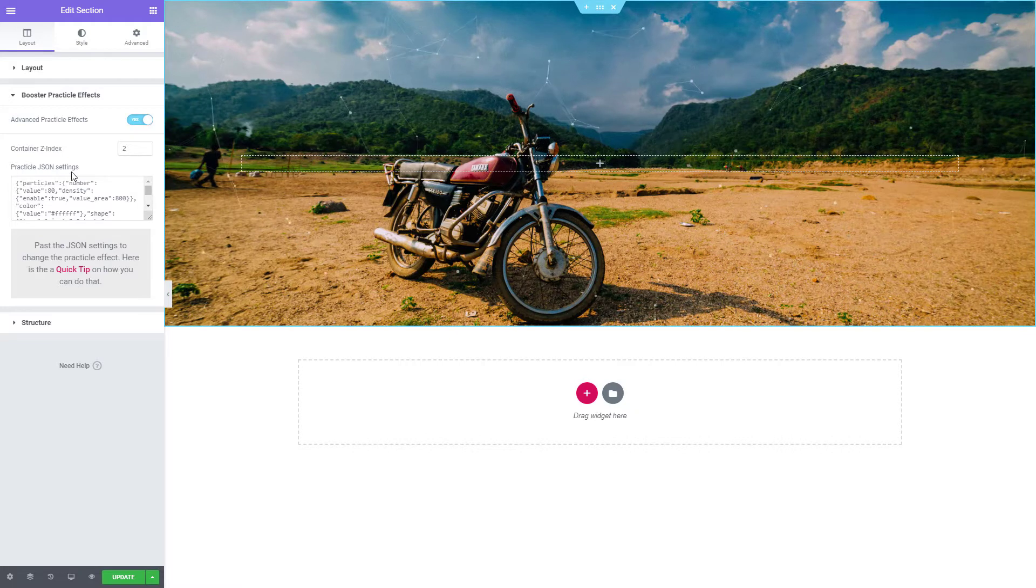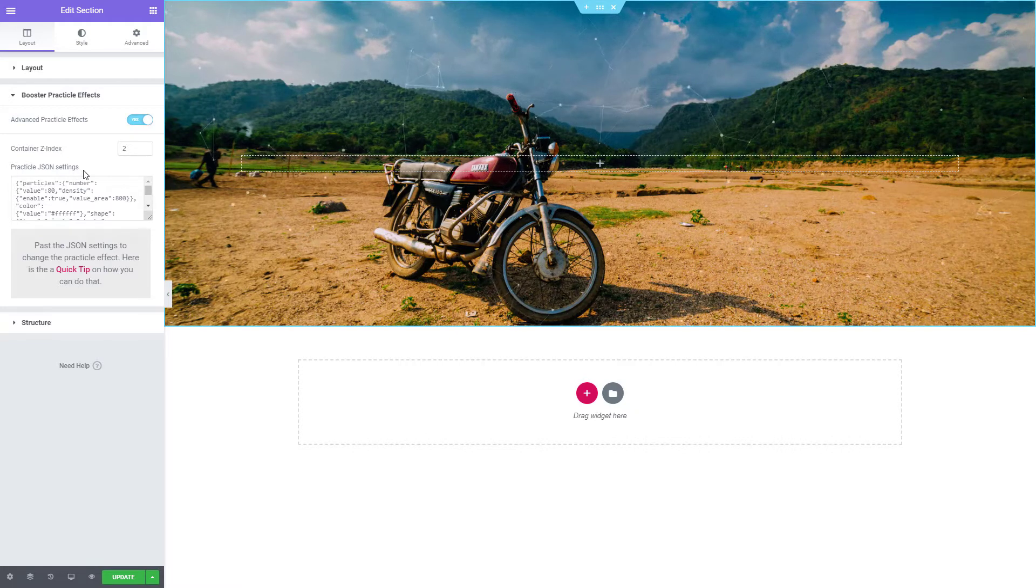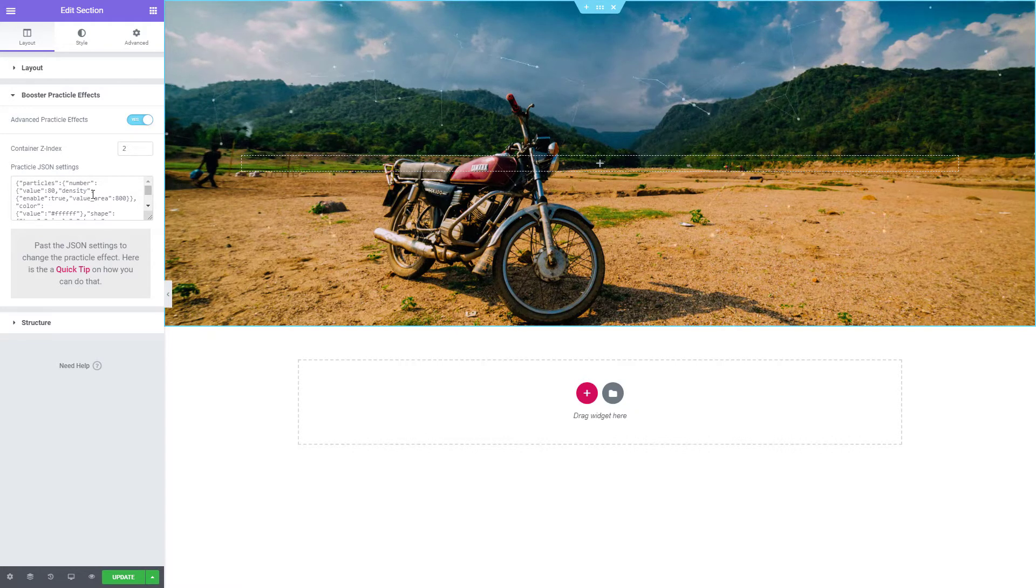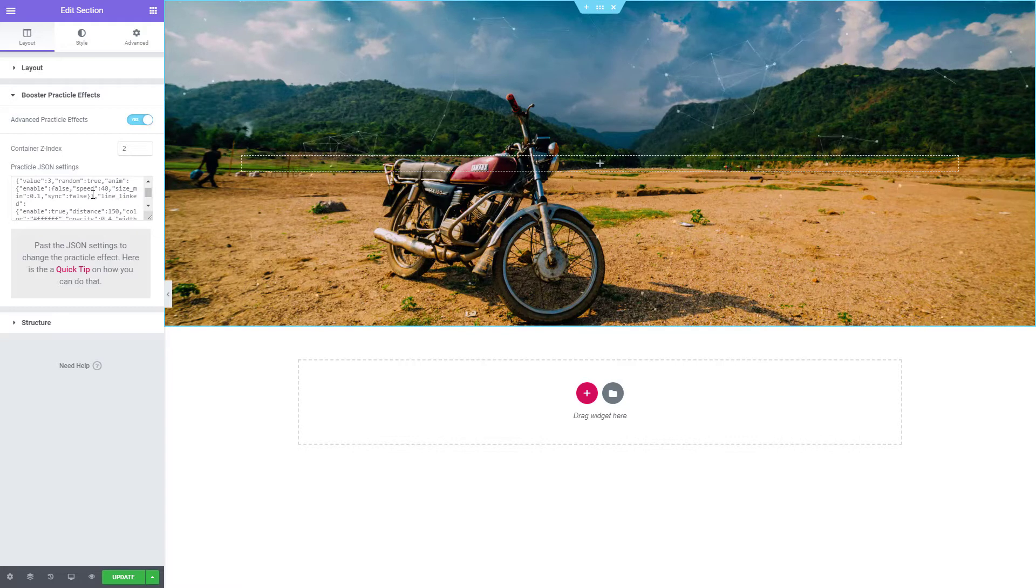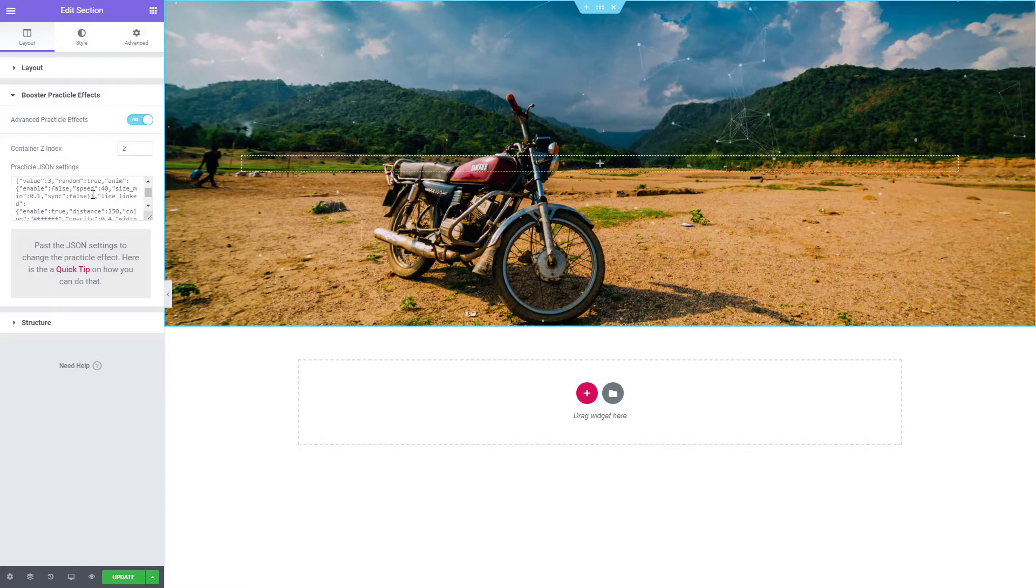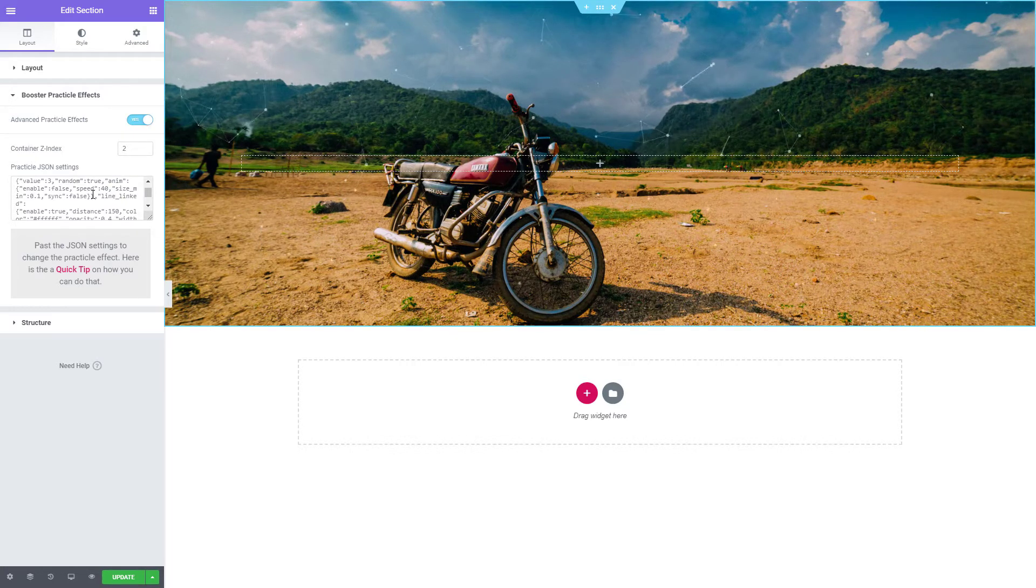And here we have the Particle JSON settings. Now you don't have to read this code or understand it. It's simply going to be used to copy and paste your animations.